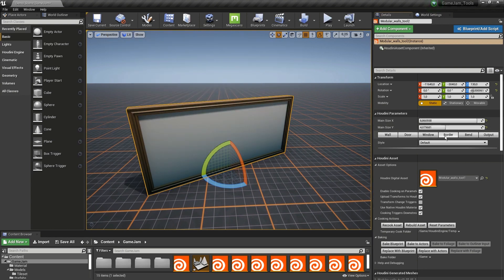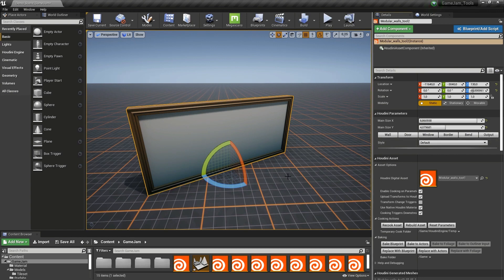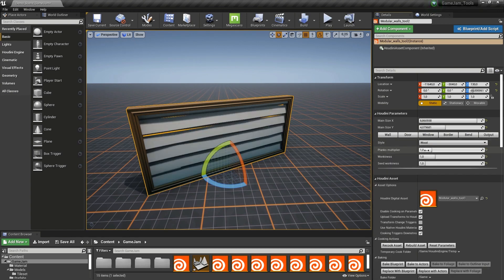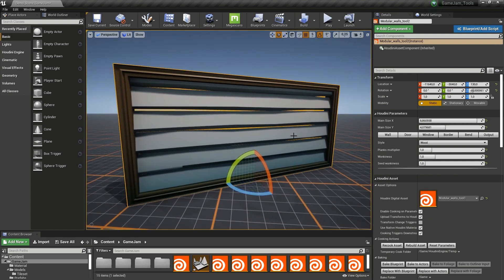Then we have different tabs. We can add wall, change the wall to window border, bend it, and output settings. Let's start with the wall. By default this is the default style. We can also switch styles to a wood style so we have wooden planks there.